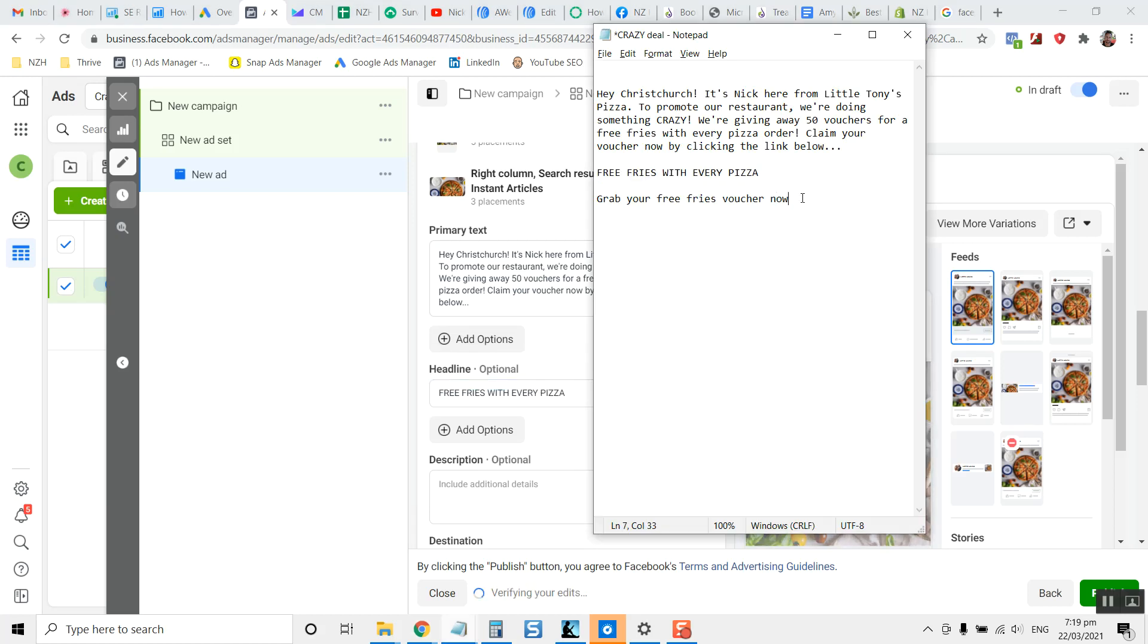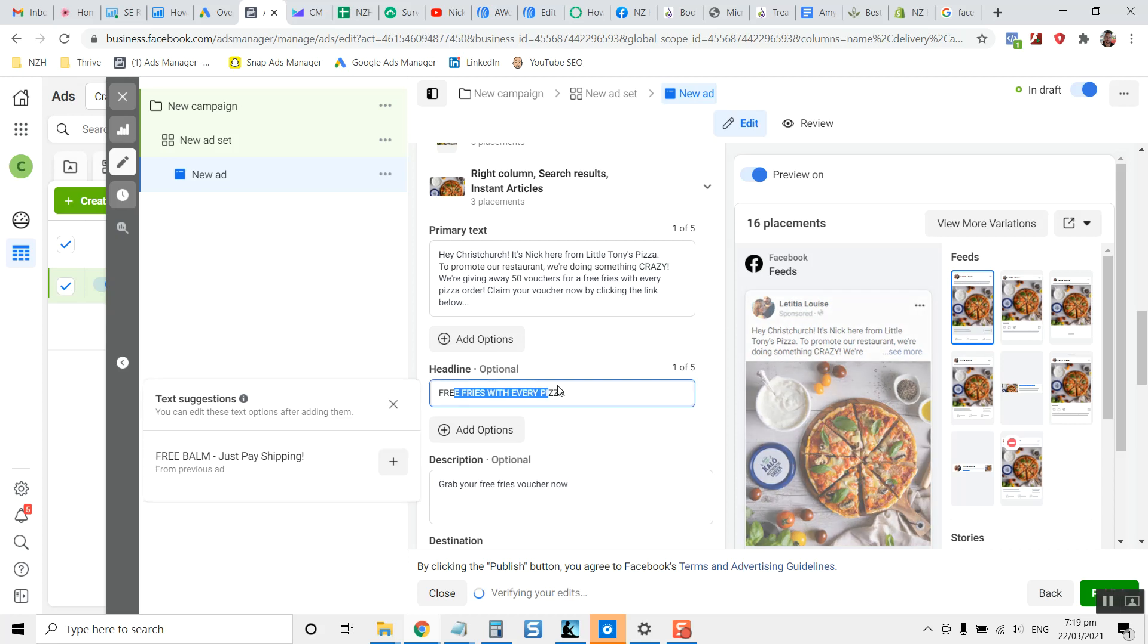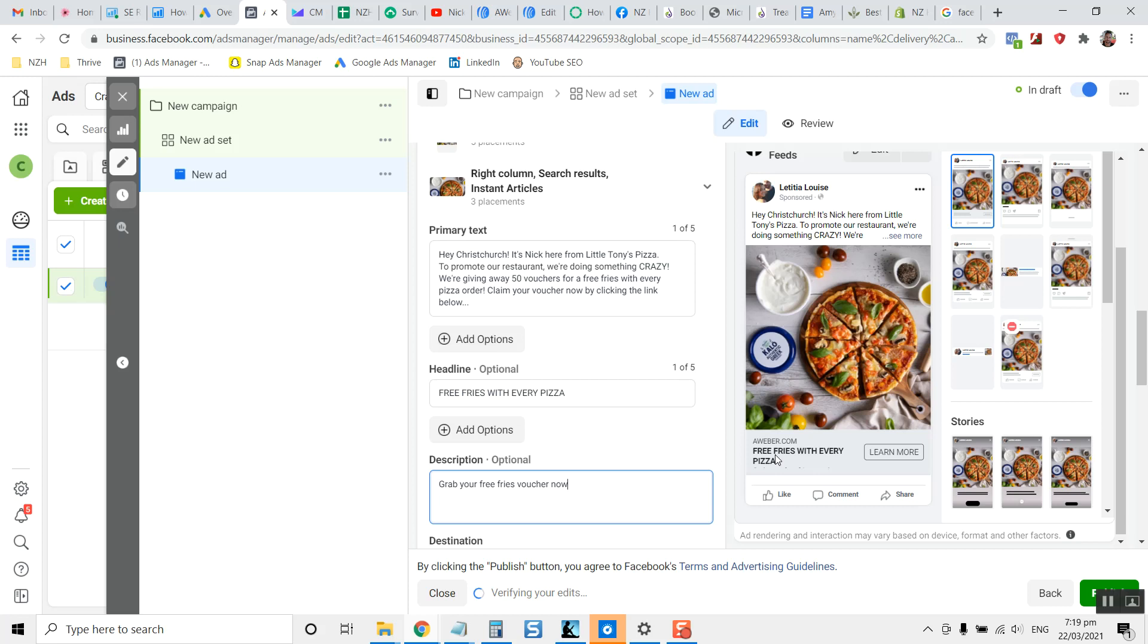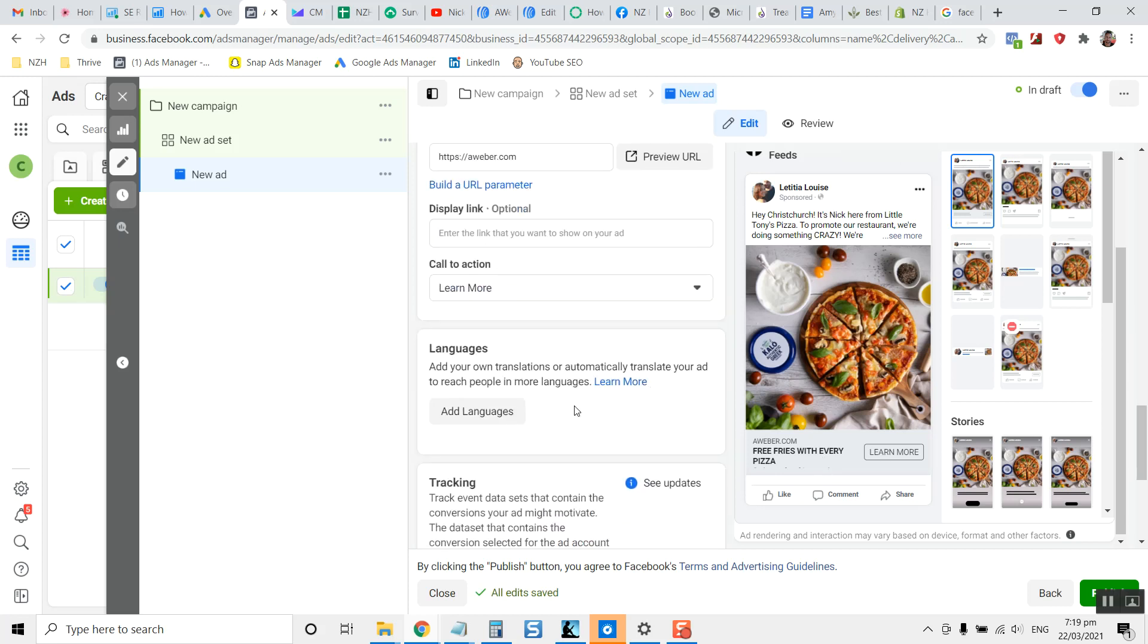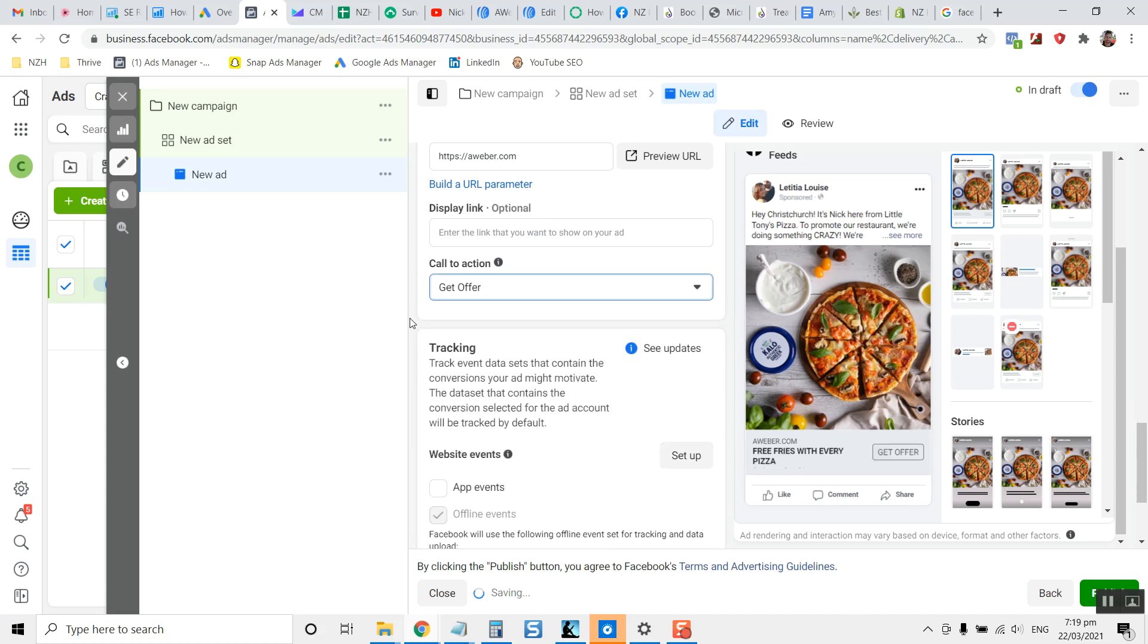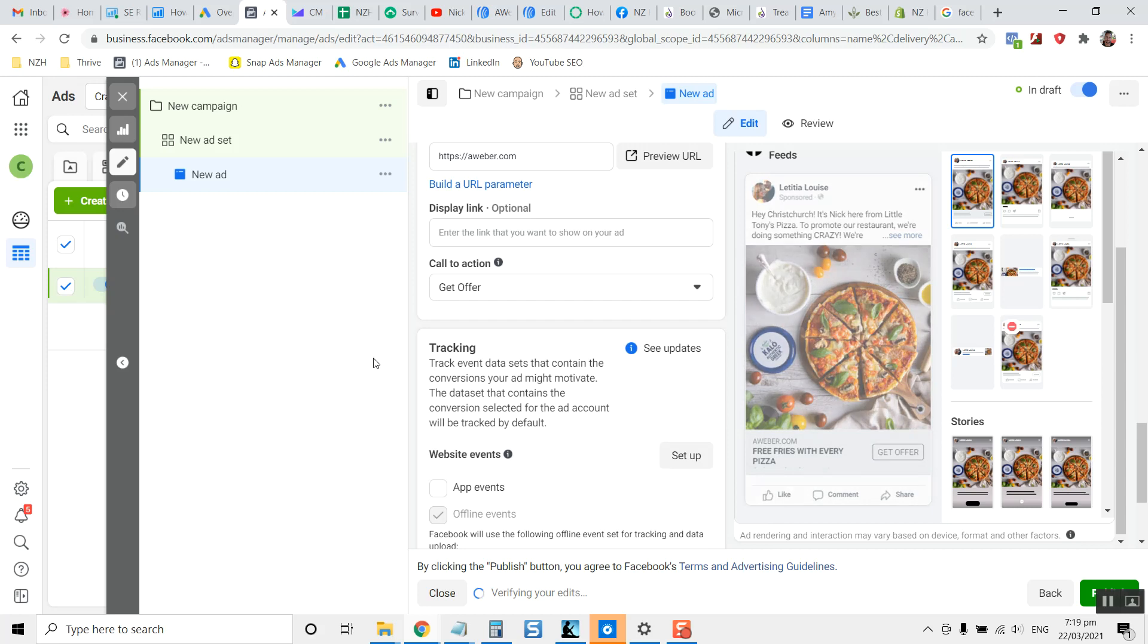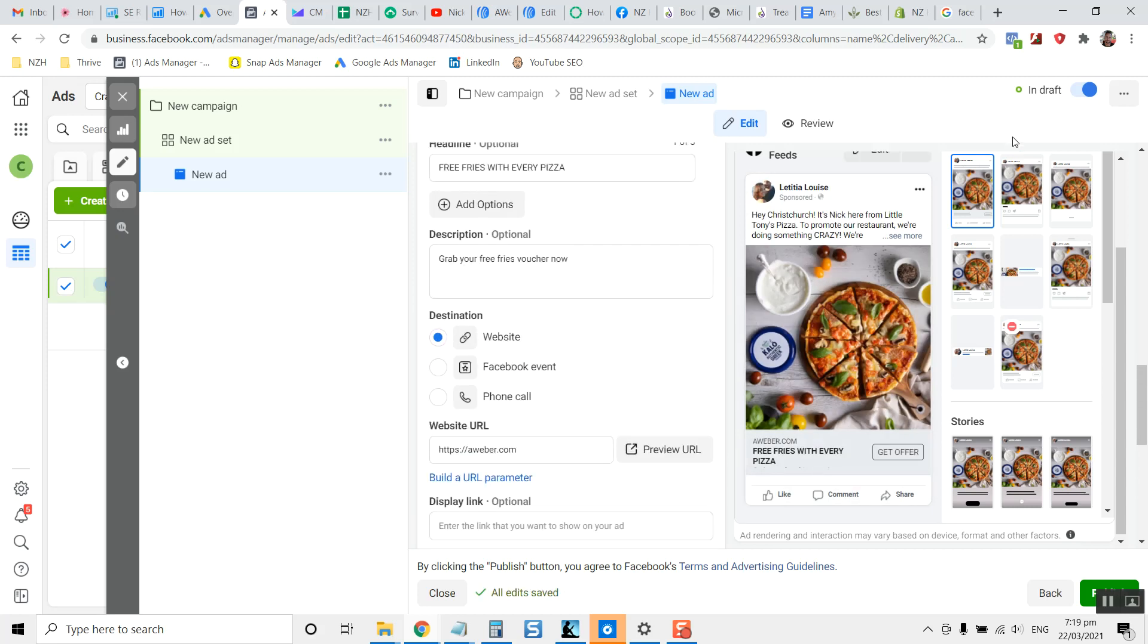So what you're really going to do is you're going to put these sections into these areas of the Facebook ad. The headline free fries with every pizza, description grab your free fries now. You can see here that it shows up just at the bottom. And learn more is probably not the call to action. I would suggest get offer. That's a bit better for conversions for this particular one.